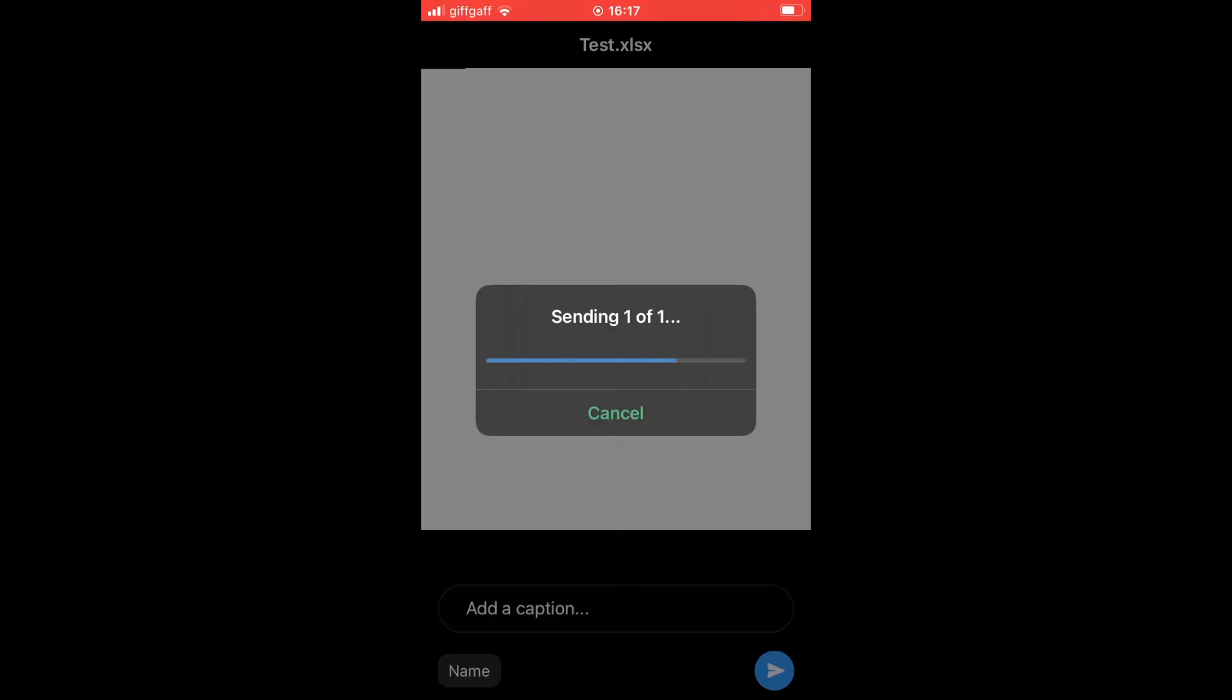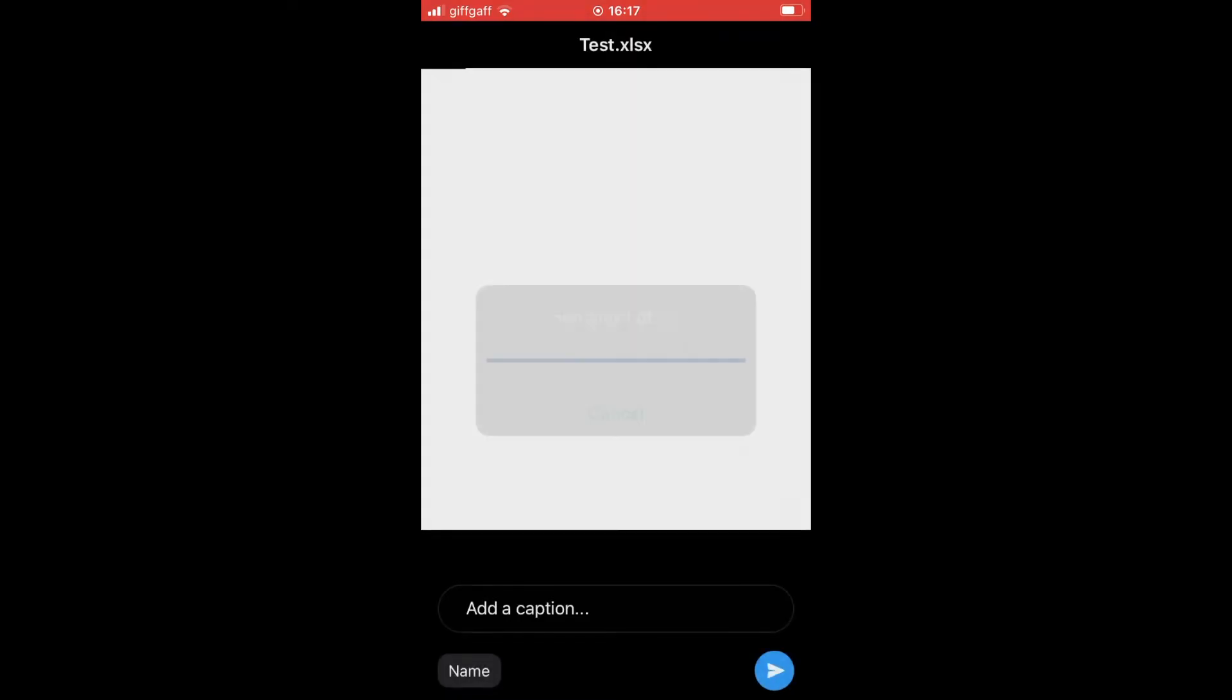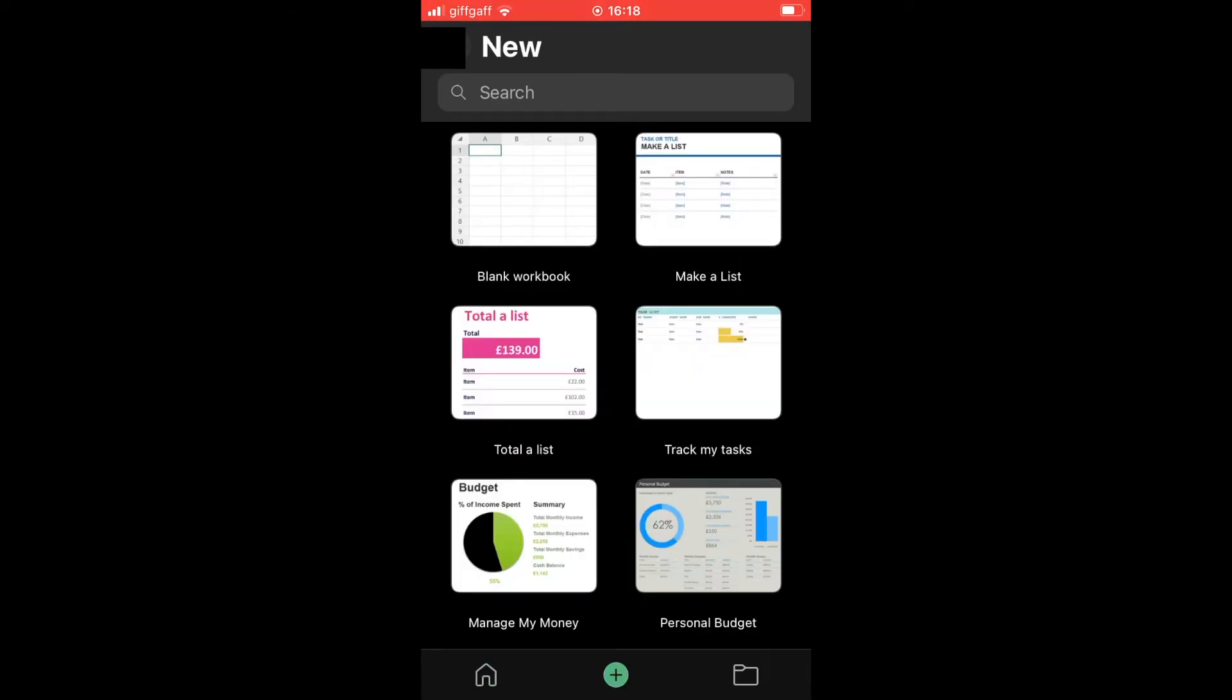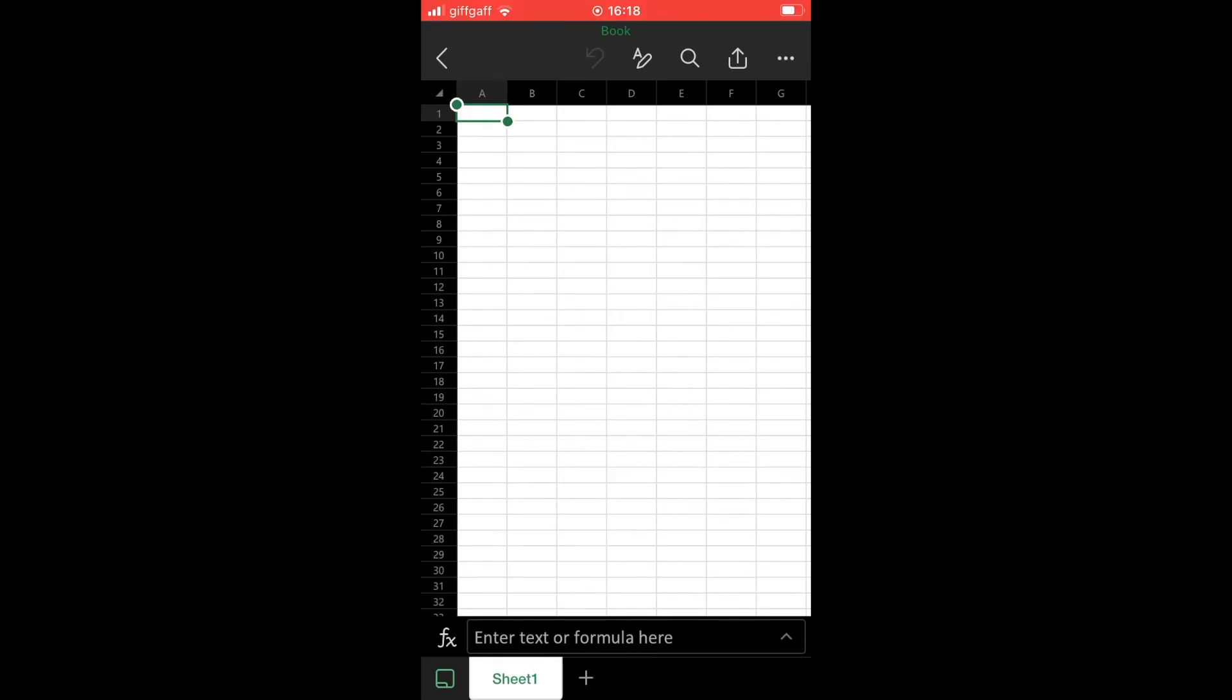Another way of doing this is from within the Microsoft Excel spreadsheet itself. Click the plus icon here, then click on a blank document.